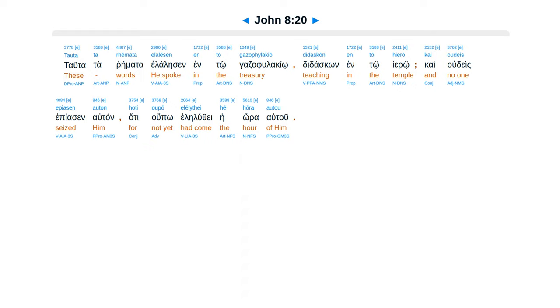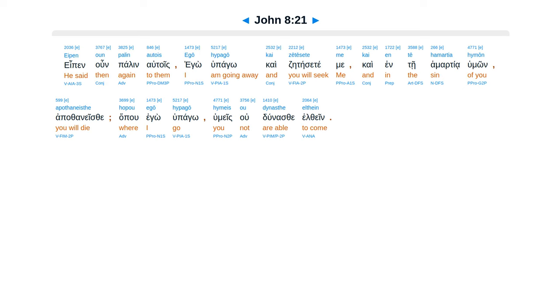Tatata remata elalisen ento gadzufulakio, didaskon ento hiero, kai udeis epiasen el tan, hate upo ele luthi hei hora autu. Epen un palen el tois, ego hupago, kai zetese te mei, kai ente hamartia humon apafanese, hapu ego hupago, humeis u dunase elthein.